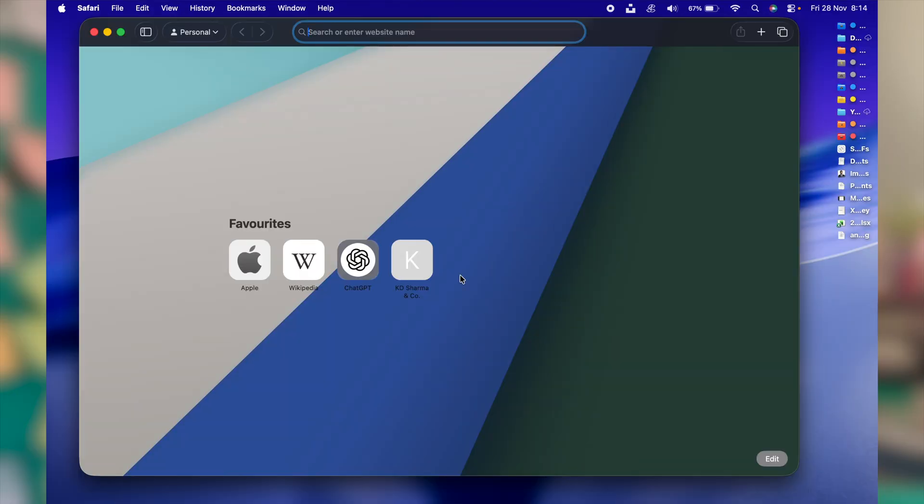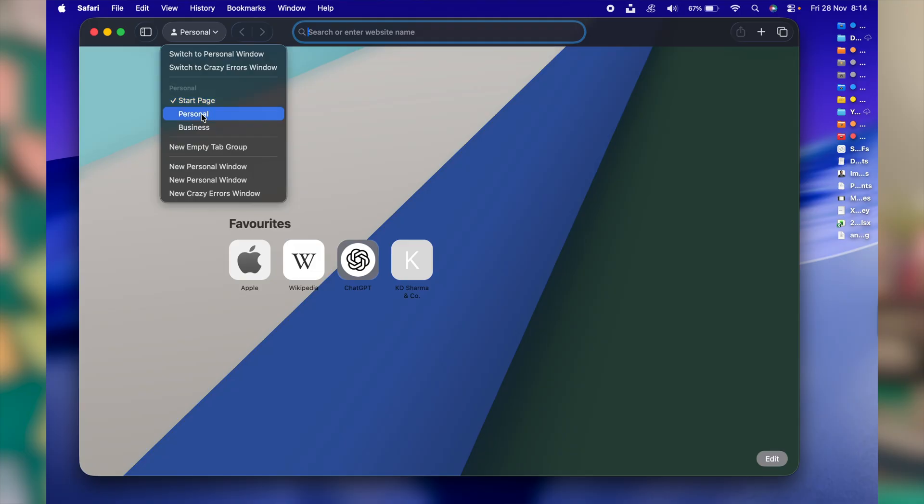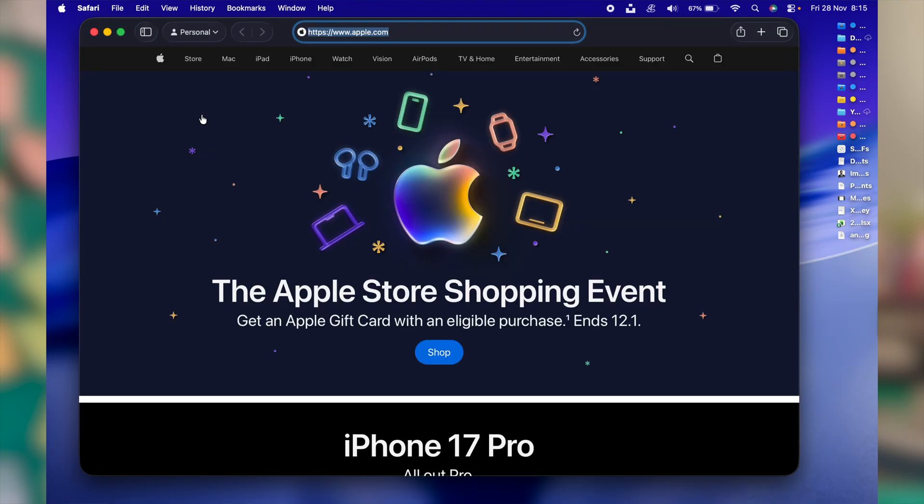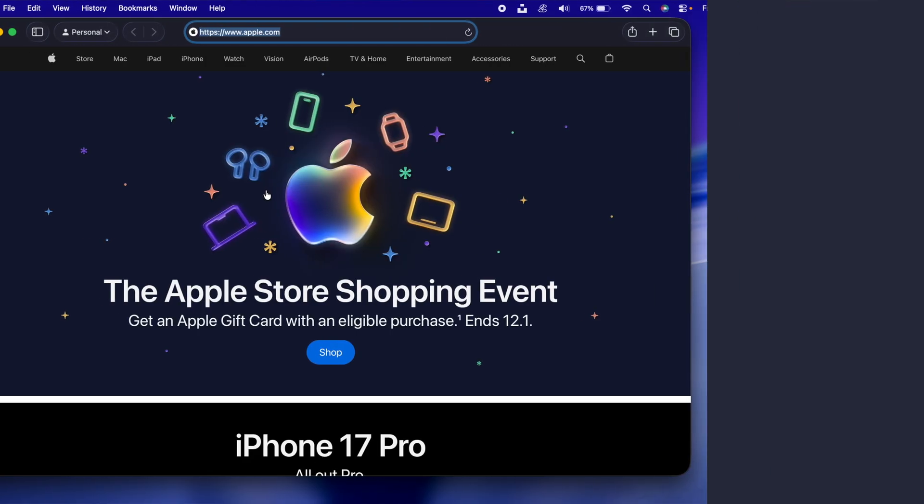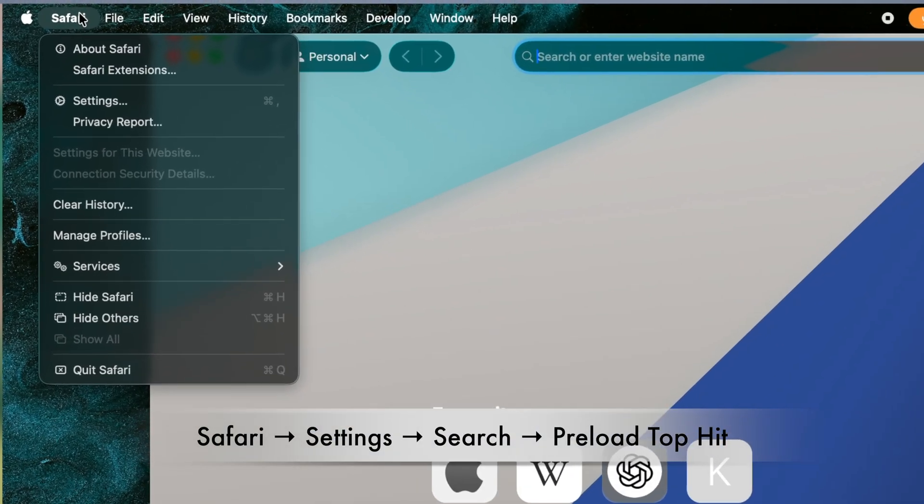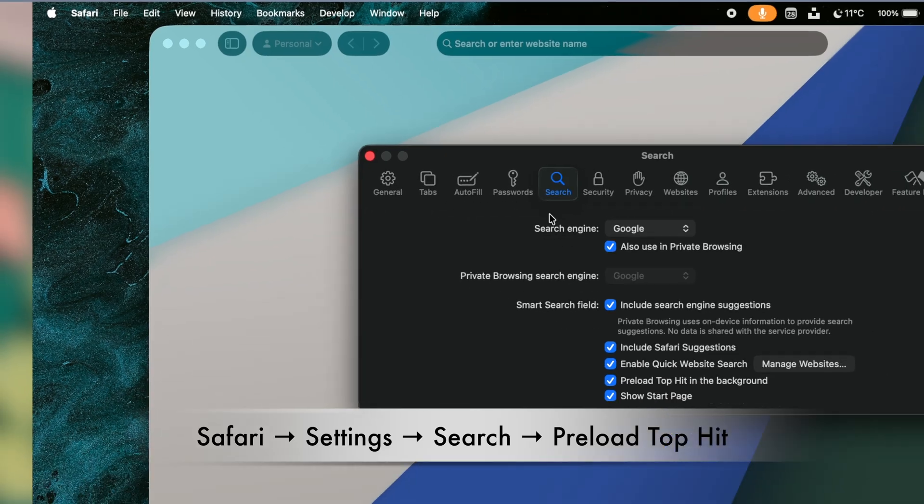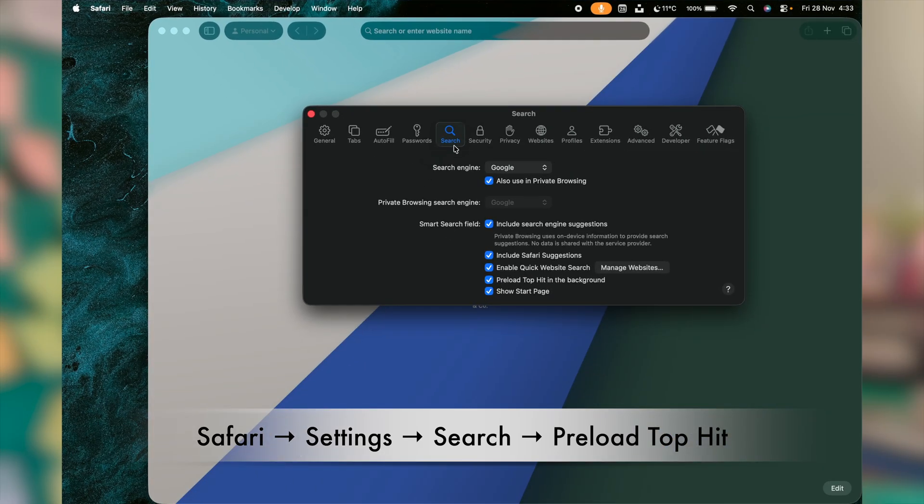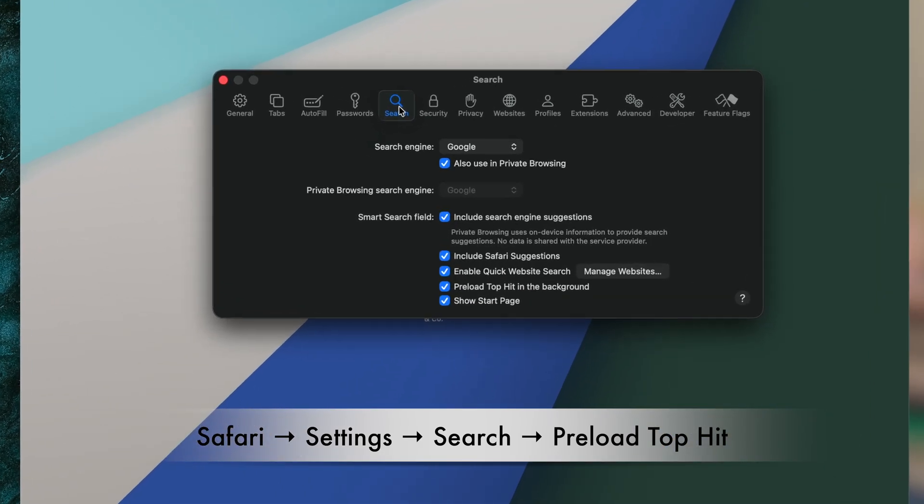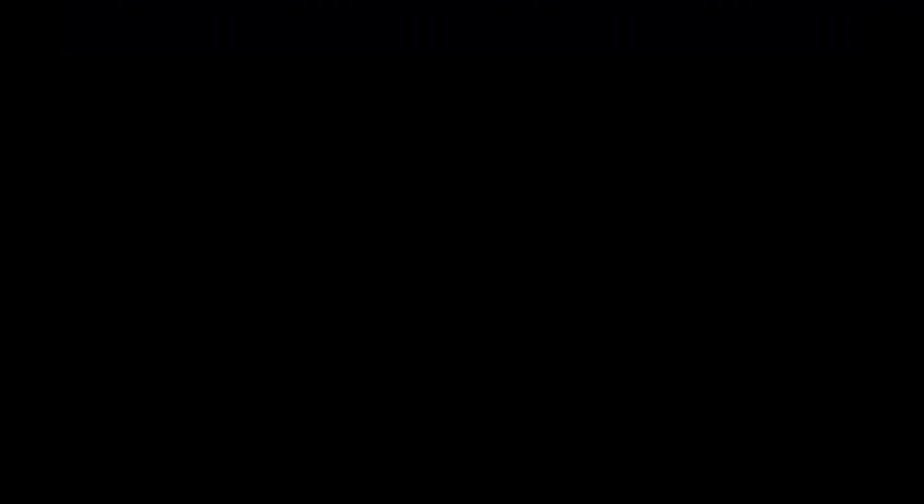Whenever you open Safari, it secretly loads the first search result in advance. Click on Safari at the left side top corner, click on settings. In the next window, click on search. In this window, at the bottom, uncheck this box: Preload top hit in the background. Turning this off saves the battery and stops the unnecessary background activities.